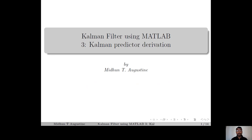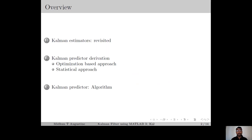Hi everyone, welcome to the 3rd lecture of the series Kalman filter using MATLAB. In this lecture, we discuss the basic concept and derivation of the Kalman predictor. Here is the overview: we start with a brief review of the Kalman estimators, then we discuss the derivation and the algorithm of the Kalman predictor.